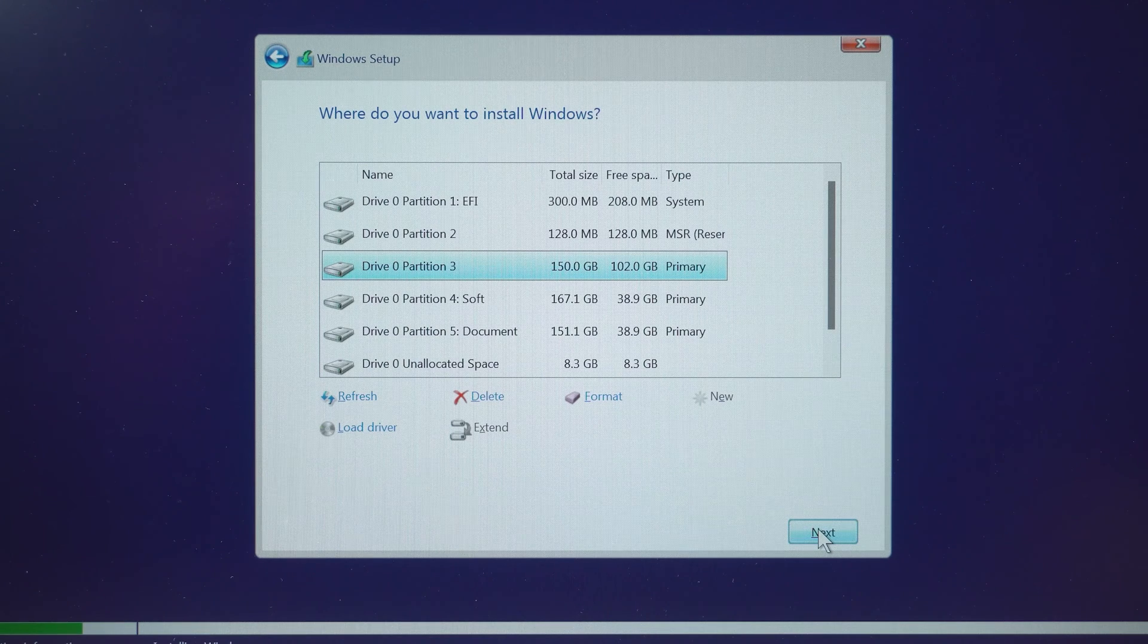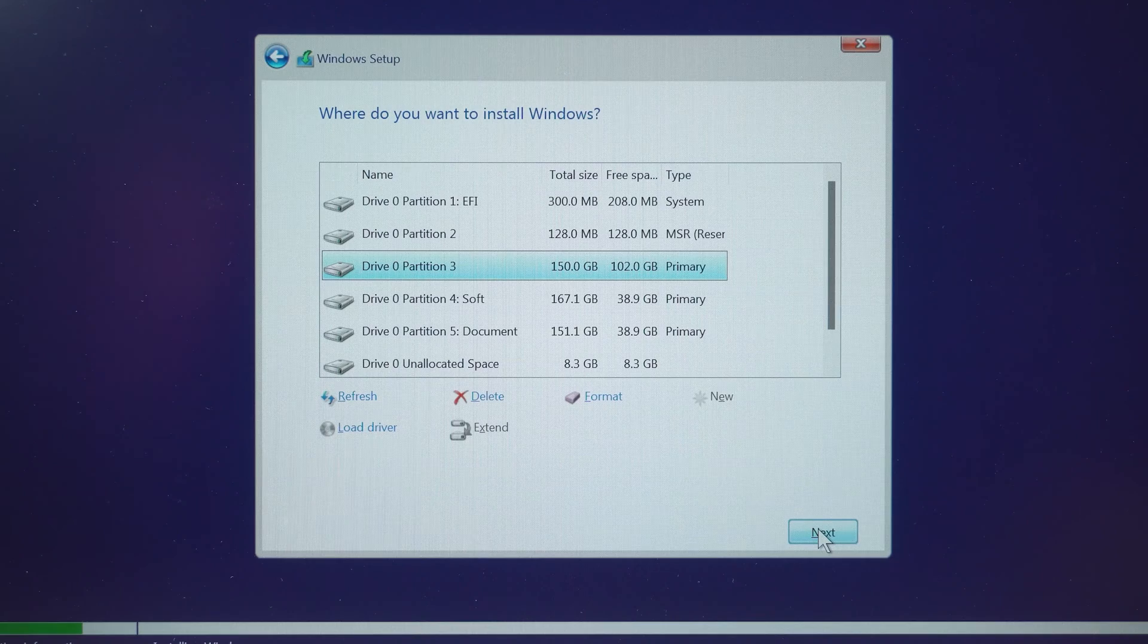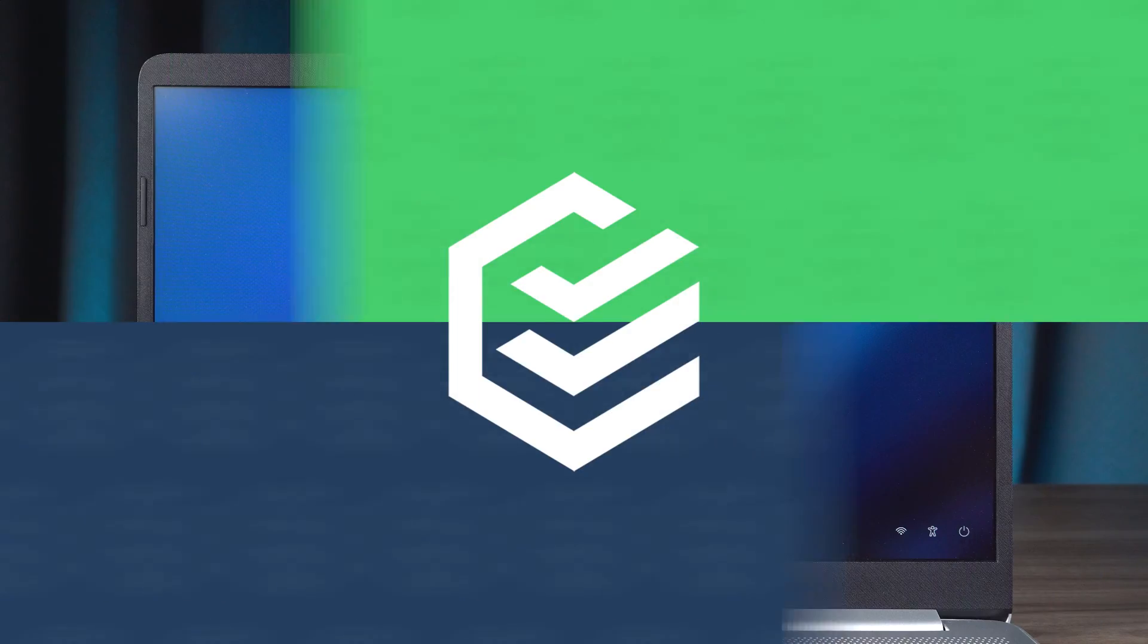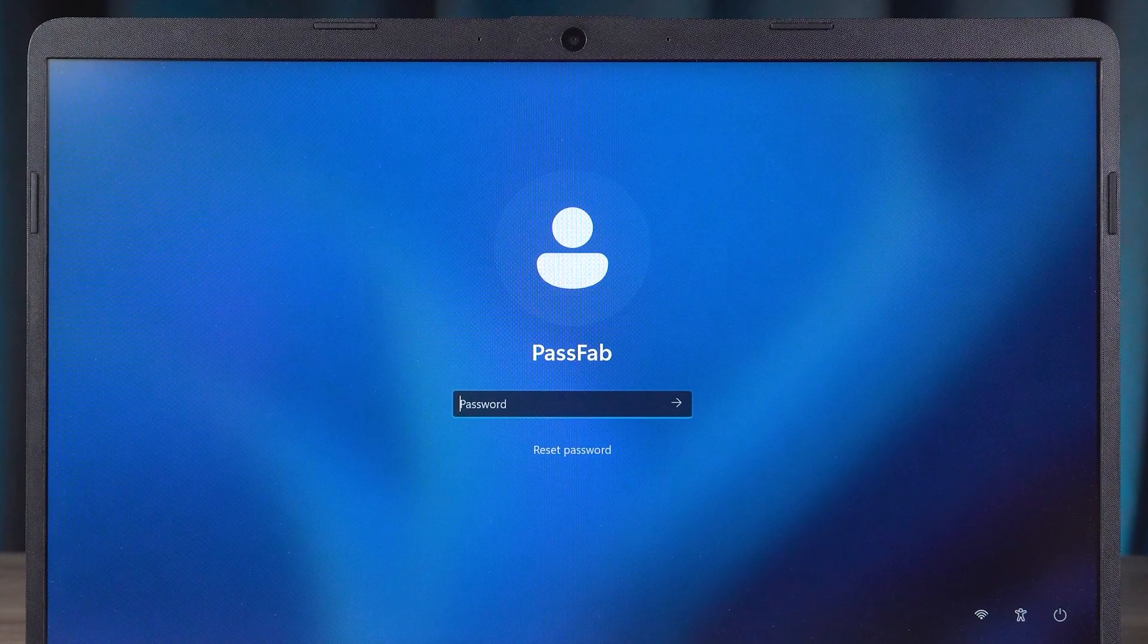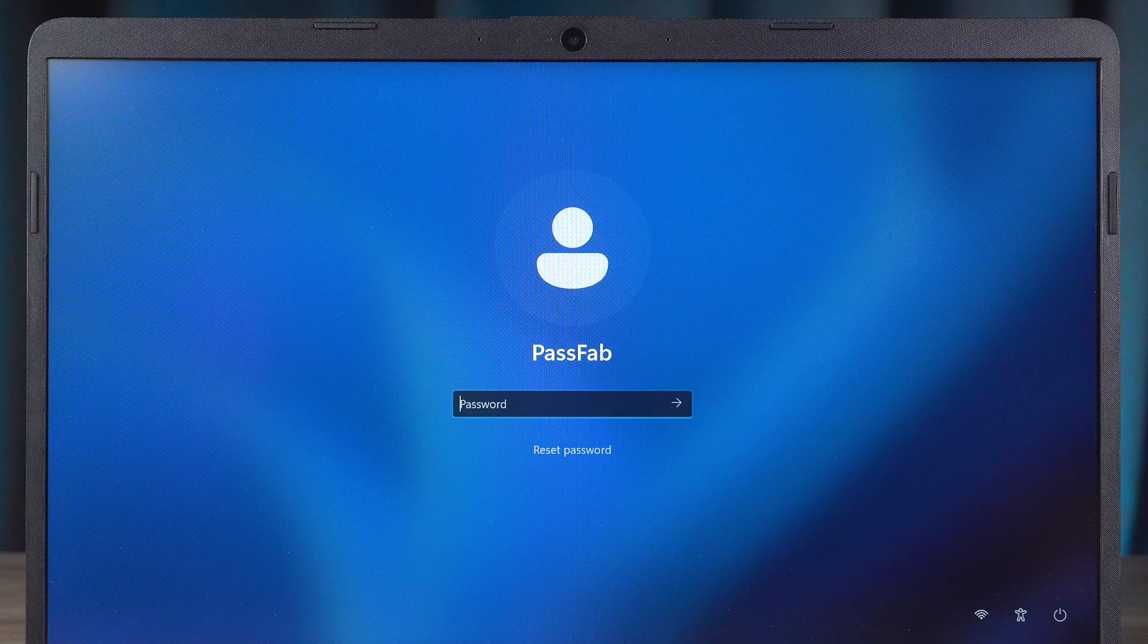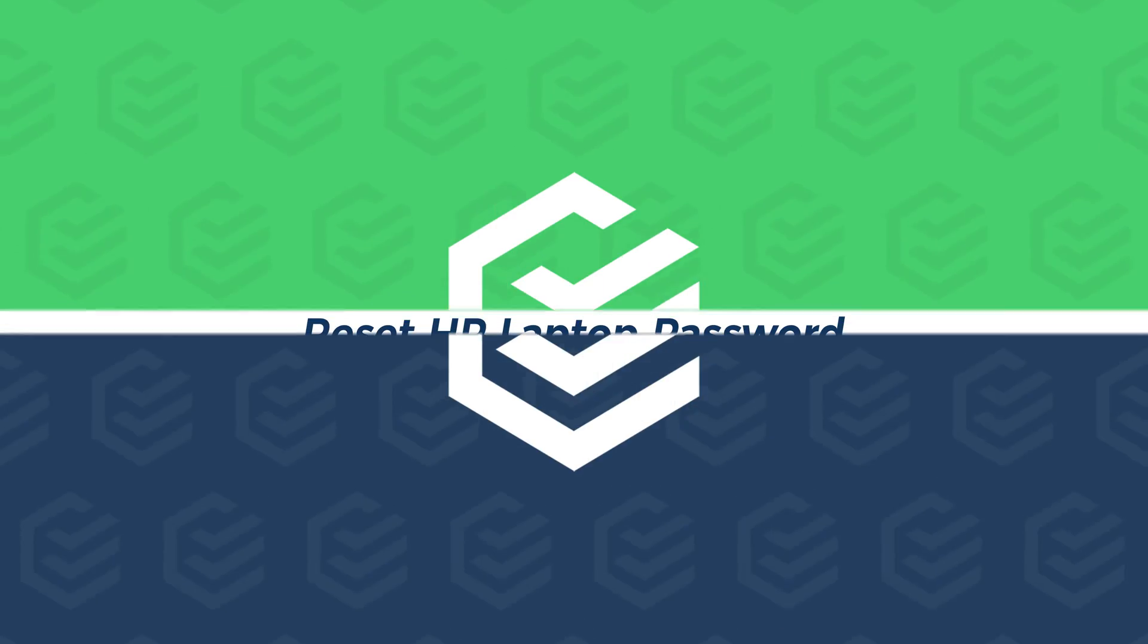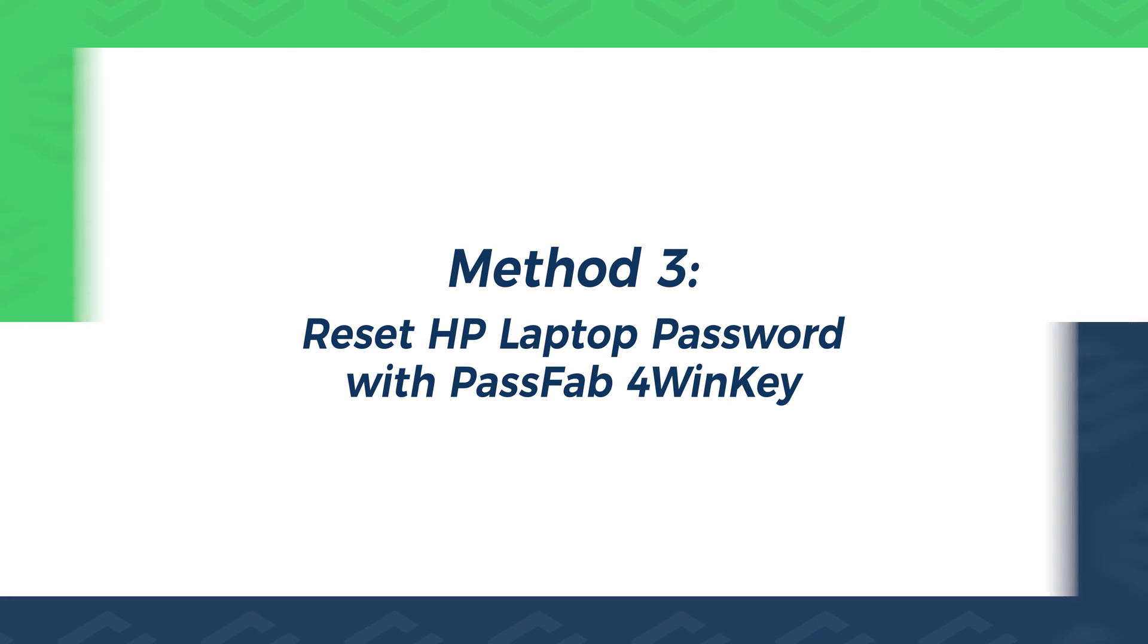This is the more alternative HP laptop reset method. If you have forgotten your HP Laptop Logan password and wish to reset it, then it is recommended that you try method 3. Reset HP Laptop password with PassFab 4 Winky.